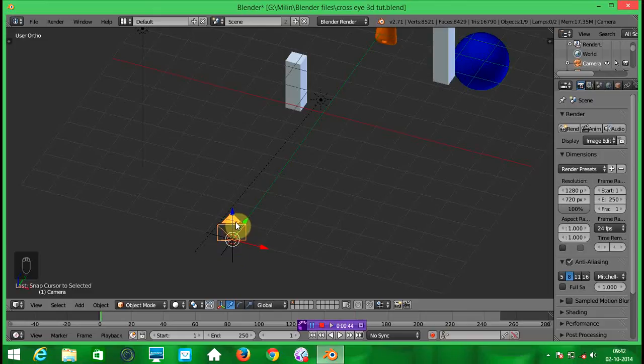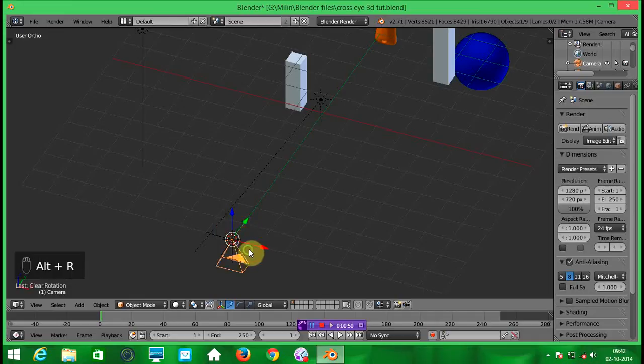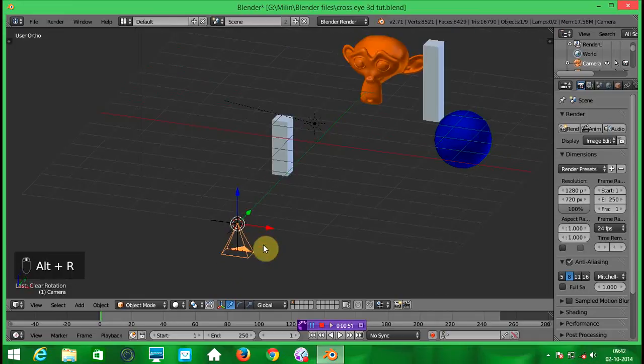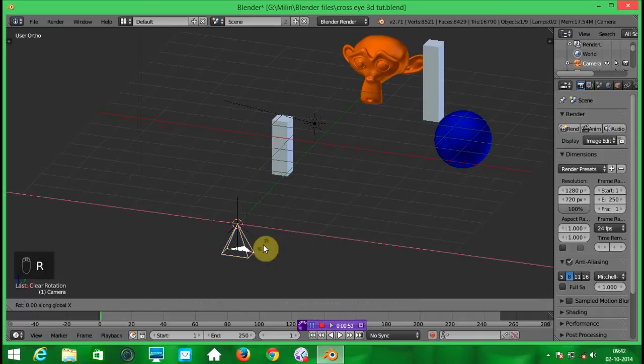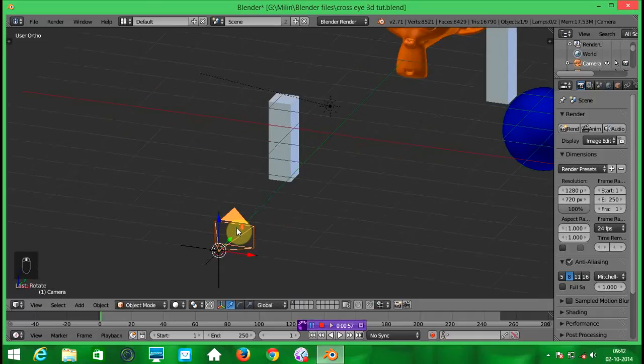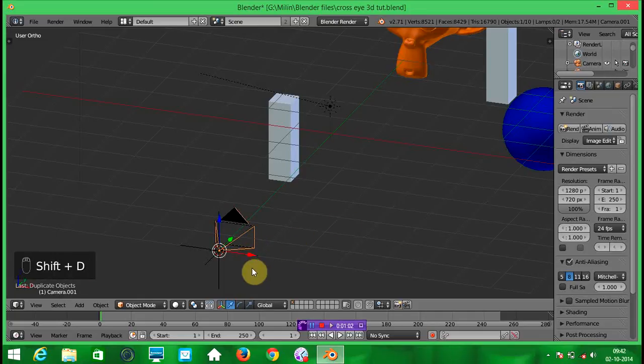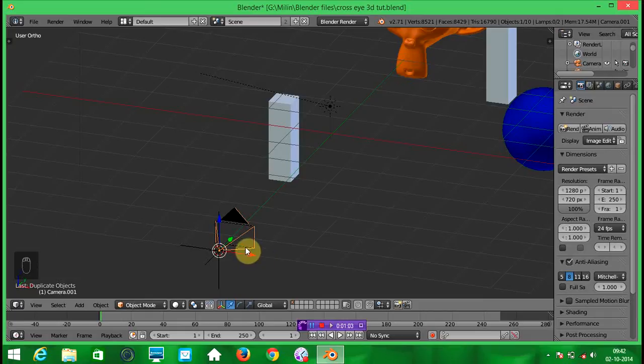Now select the camera and press CTRL R and then rotate the camera along the X axis 90 degree. Now press SHIFT D, duplicate and click over there.